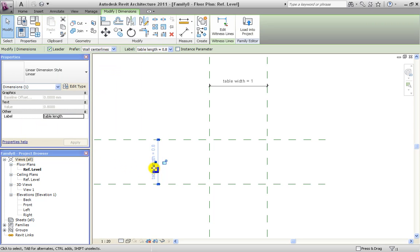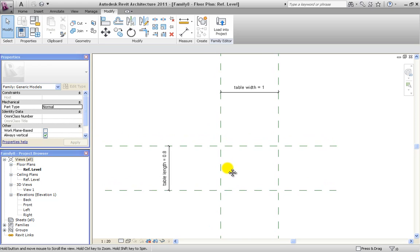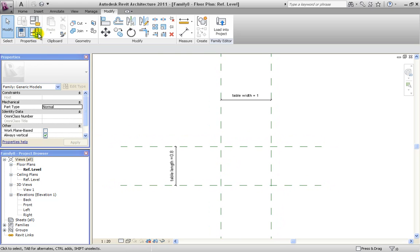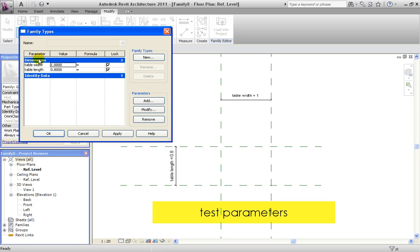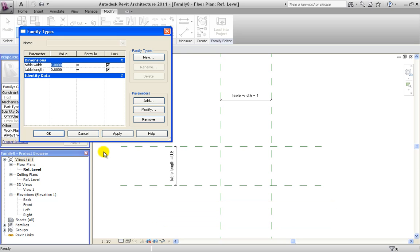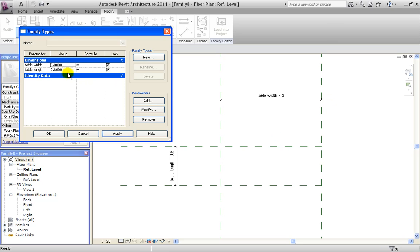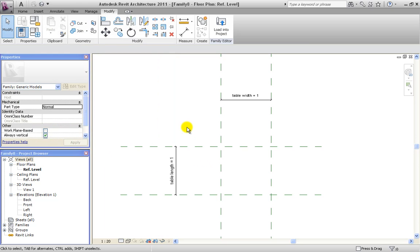Now we're going to test these two parameters. We click on Family Types and see we have under Dimensions our table width and our table length. We enter a new value — let's say two meters — and hit Apply. We see it's working. Same thing for the length: two meters and it's working. We change it back to one meter, hit Apply and OK.